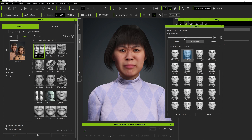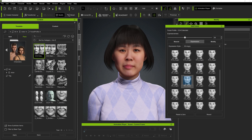The angry expression might be a little too much, so we can just decrease that using this slider here to bring down that value. But you can really start to see what's going on — this is incredible because all we're doing is clicking a few buttons, applying it, and then we can send it over to iClone.